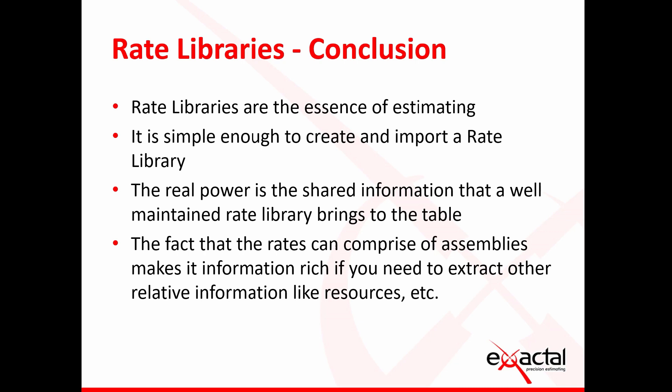In conclusion for this month, what we've learned is that rate libraries essentially is the essence of estimating. It's really simple to create these rate libraries or to import them. The real power is that this is now shared information, and if this rate library is well maintained then it brings massive collaboration benefits to the table. The fact that these rates can comprise of different assemblies and composite rates makes it not only a bulk of data but actual relevant information that you can use to extract different types of information.